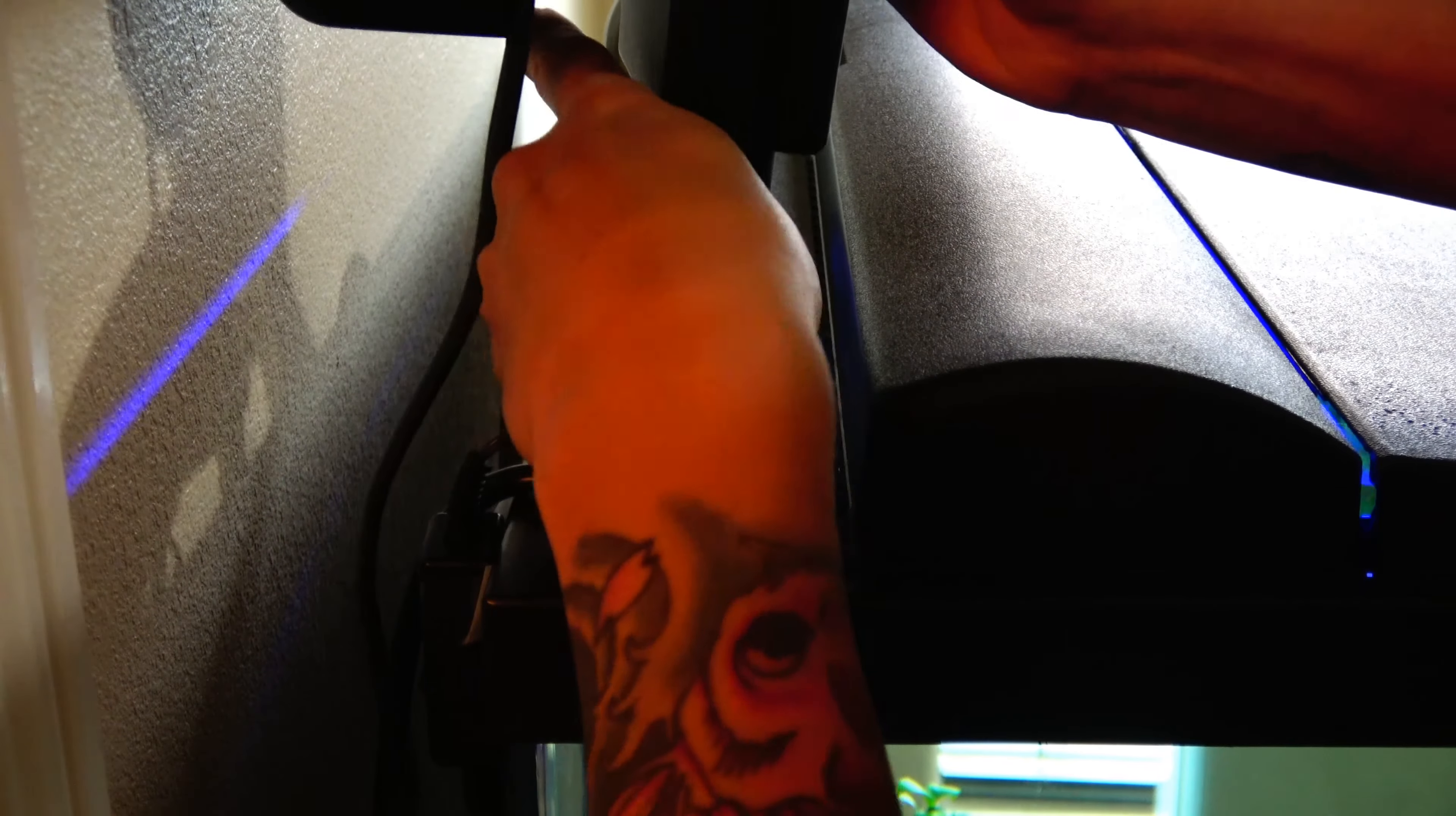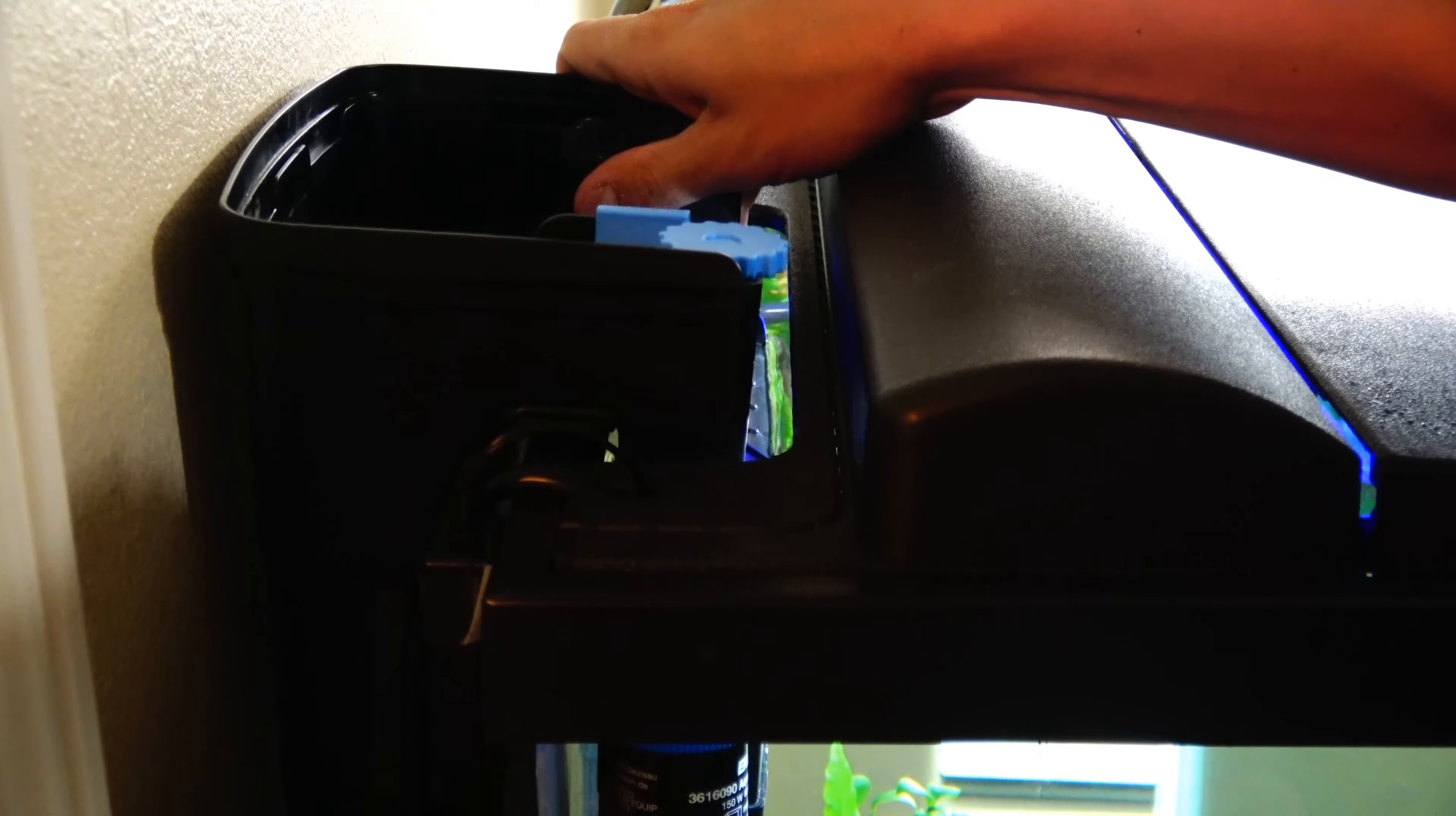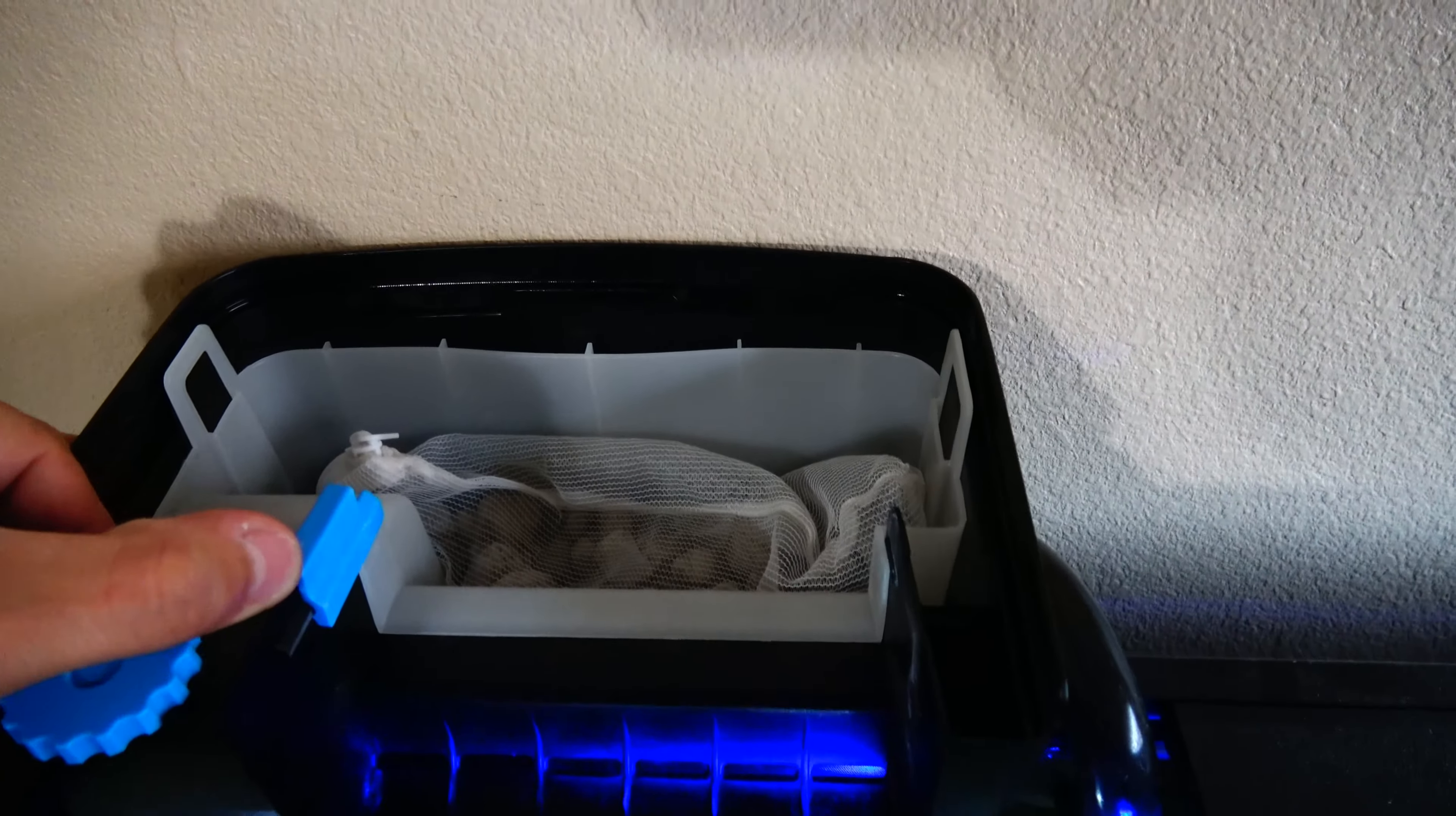Remember, run the leveling screw all the way in so it doesn't stop you from lowering the filter in place. Once you've got it in place, just kind of decide where you want it and then go ahead and start to run the screw out. That's what the leveling screw looks like. See how it goes in between the glass and the filter. Now you're ready to drop in your filter media basket.